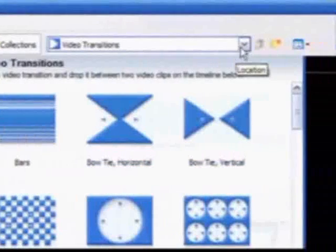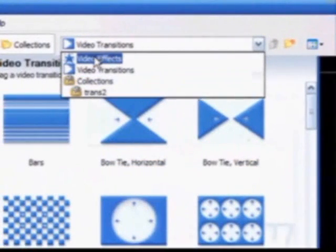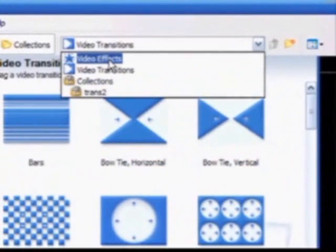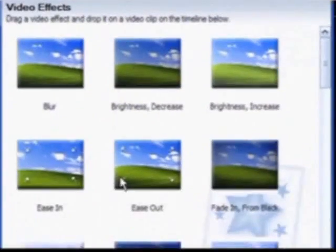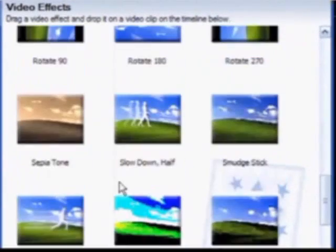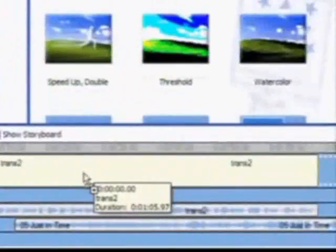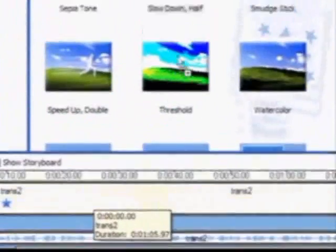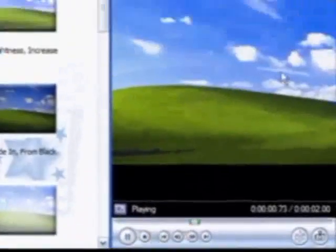Video effects can be added to your movie the same way transitions are. Simply select video effects at the top of the screen and add an effect by dragging it down and dropping it on the video. To see a preview of what your effect might do, simply click the video and look at it in the preview pane.